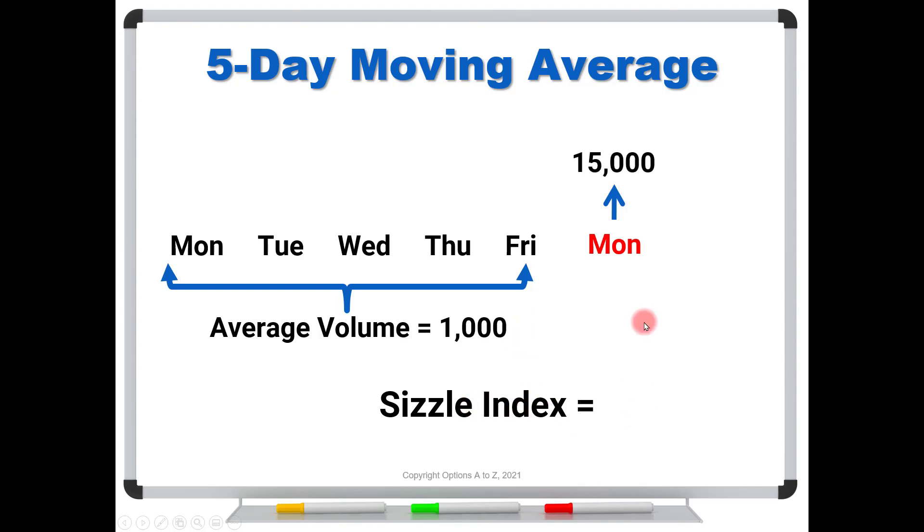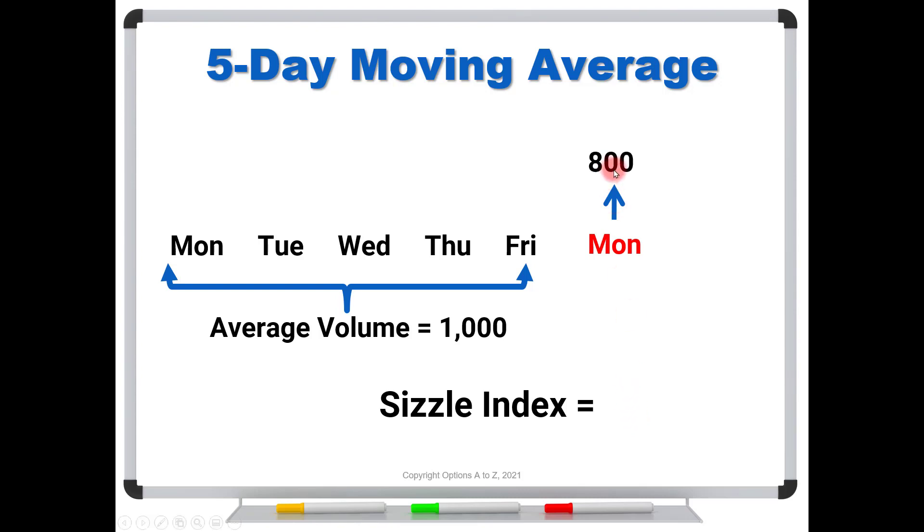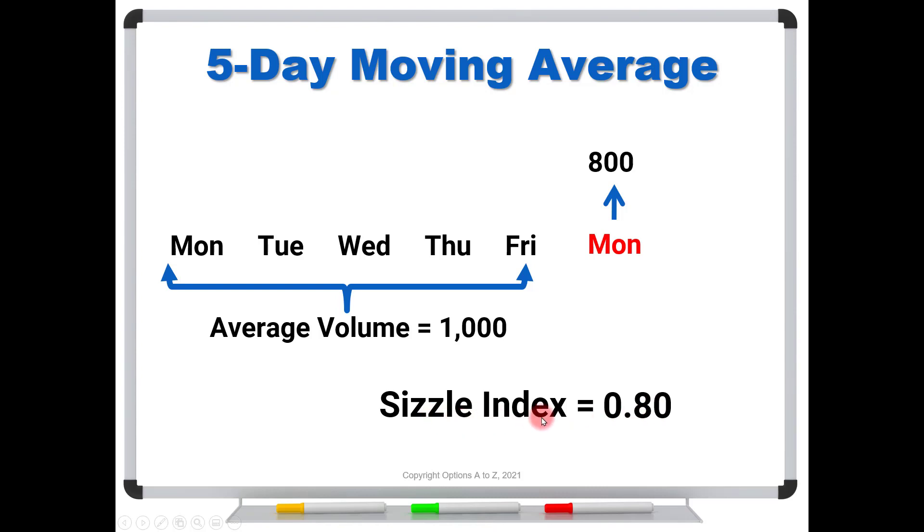If today's volume were 15,000, then we take 15 divided by 1, we get a sizzle index of 15. And that just means that today's volume is 15 times higher. But now, what if it were less? Let's say that today's volume were 800. We're going to take 800 divided by 1,000. The sizzle index is 0.8. Now, don't confuse your decimals. This does not mean today's volume is 80 times bigger. It means it's 80% of, okay, it's 0.8. Or you could think of it as being 20% below. So that's what a sizzle index that is less than 1 means.